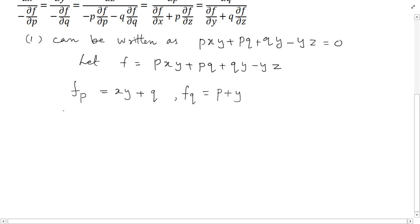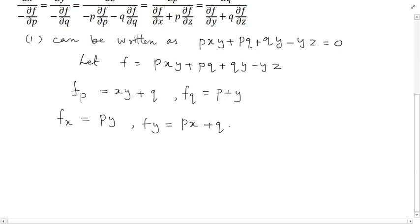Differentiating f with respect to x gives fx equal to py. Differentiating with respect to y gives fy equal to px plus q minus z. Differentiating with respect to z gives fz equal to minus y, since only the last term contains z.